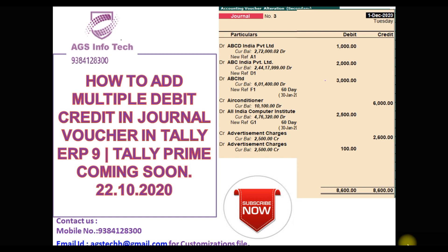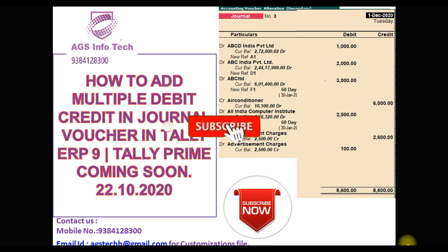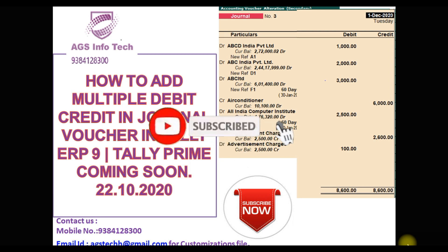Today we are going to see how to add multiple debit credit in journal voucher in Tally. In default Tally, we have multiple debit and multiple credit entries not available. We will show that first, then we will enable the customization and how to work our customization.